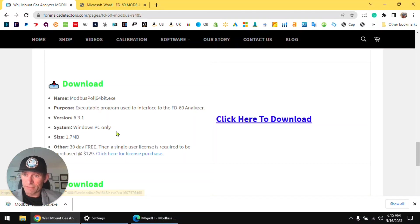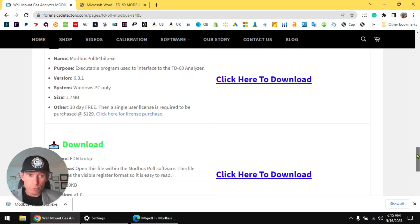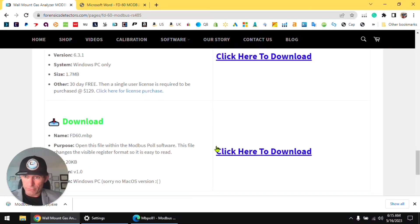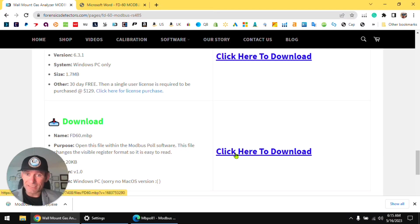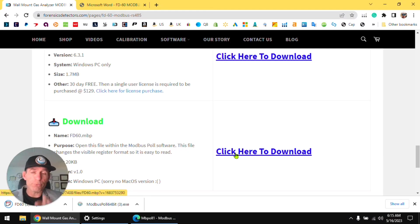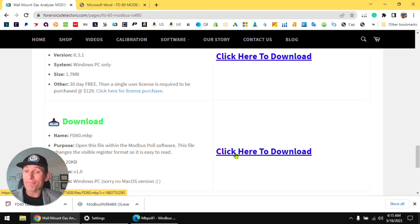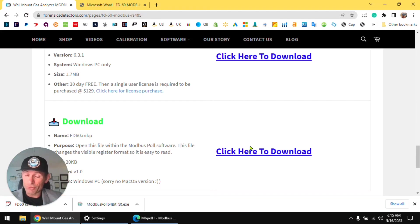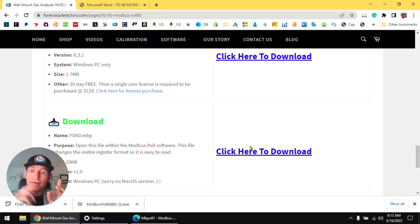Download the software, it's an executable, it's a very small file, 1.7 meg, and it's going to download. You will also download the FD60 MBP. This is a template file that rearranges the data so it makes sense. So download these two right now, okay.